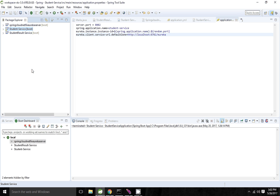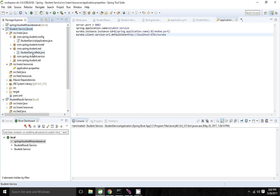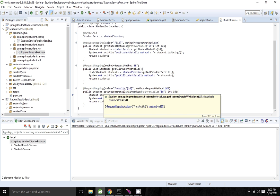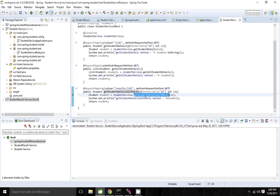In my previous session I showed how to create a Eureka server and how to create a Eureka client. In this session I am going to show how to register the client application in another application. I have two applications: student service and student result service. In the students REST controller I want student details with marks, so I need to call the student result service.